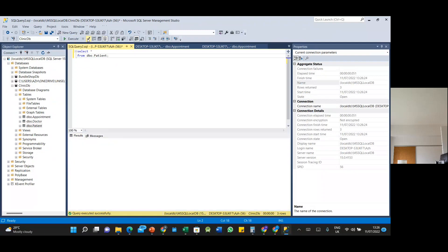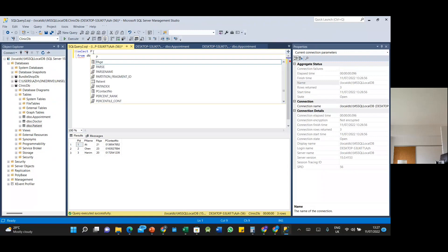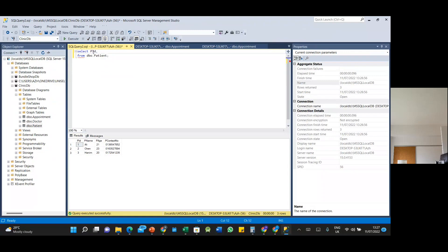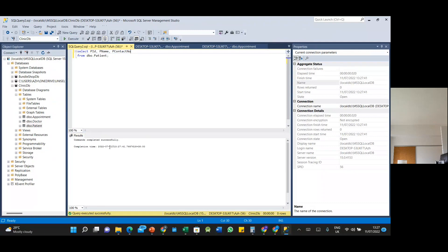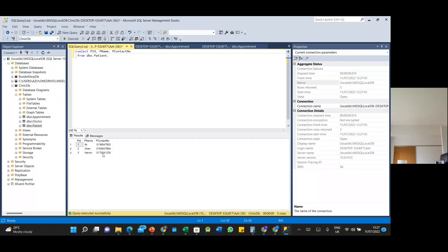Check the SQL statement — command completed successfully. When you execute it, it shows all the patient information. If you just want to show specific columns like patient ID, patient name, and contact number, write a SELECT with those column names. Check for errors, then execute — it shows only patient ID, patient name, and contact number, without patient age, because we selected only those three columns.